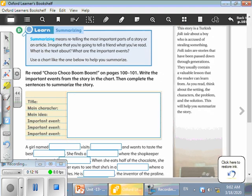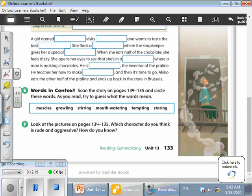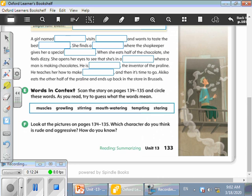Now let's complete. You are going to write by yourselves, guys. Okay. A girl named, excellent, excellent, Akiko visits the name of the country, Belgium, and wants to taste the best, supers, chocolate.